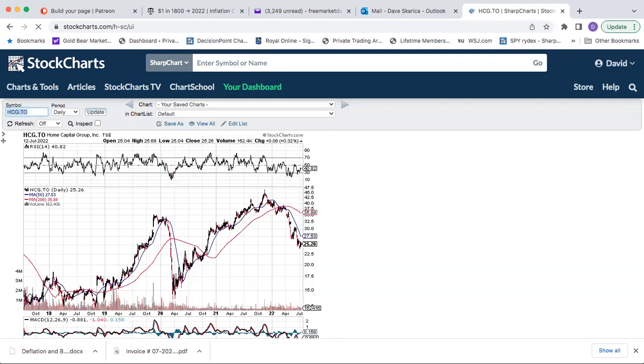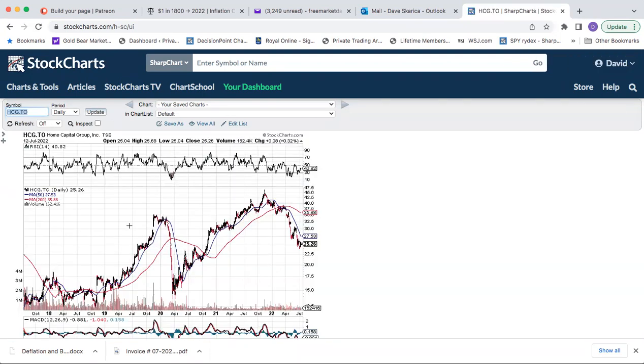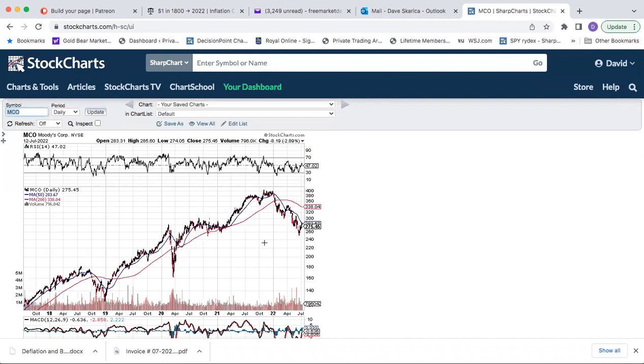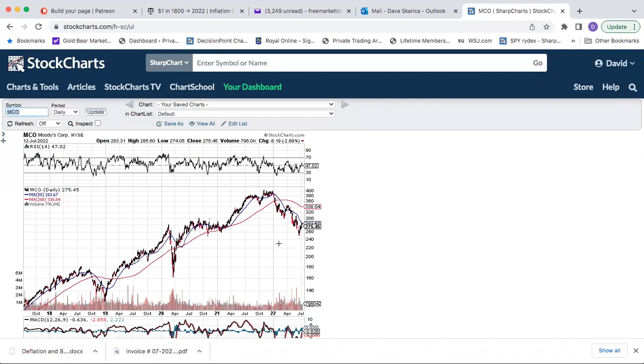Then we have Capital Group. This is the Canadian housing bubble stock. And then finally we have movies, which of course is hit by higher rates. So anyhow, that's it. I'm just going to leave it at that and watch out for the next video tomorrow.